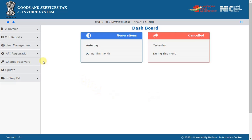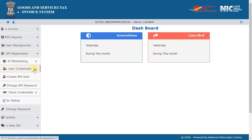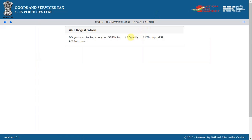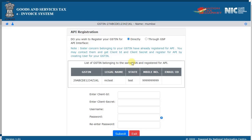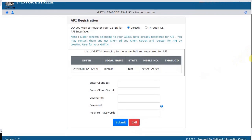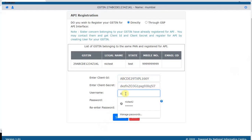Select API registration and select create API user. The system will show the GSPs of your sister concerns who have already interfaced with the API. You may contact them and get the client ID and client secret. Now enter the client ID, client secret, username, and password and register for the API.